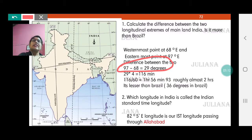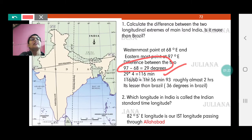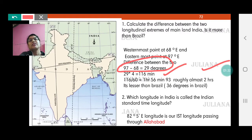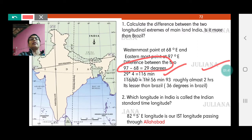Each longitude takes 4 minutes, so 29 longitudes will take 29 into 4, that is 116 minutes. We convert minutes into hours by dividing by 60. So 116 divided by 60 makes 1 hour 56 minutes. So roughly you can say almost 2 hours difference — 1 hour 56 minutes is as good as 2 hours.